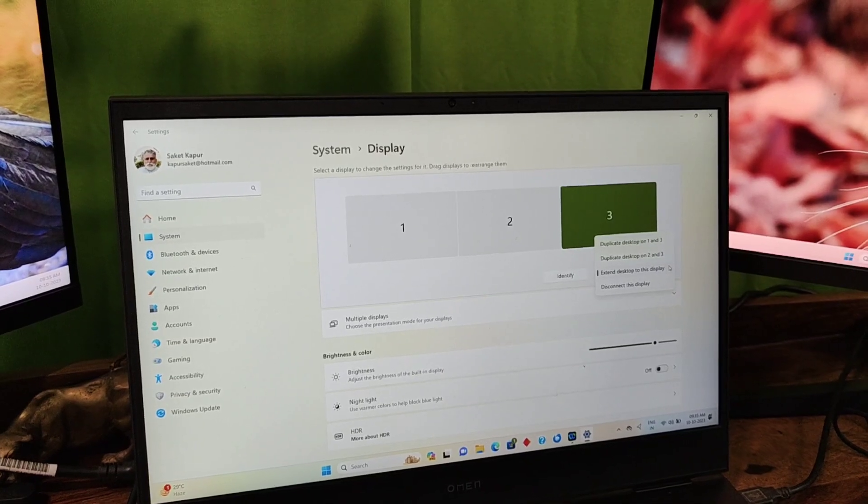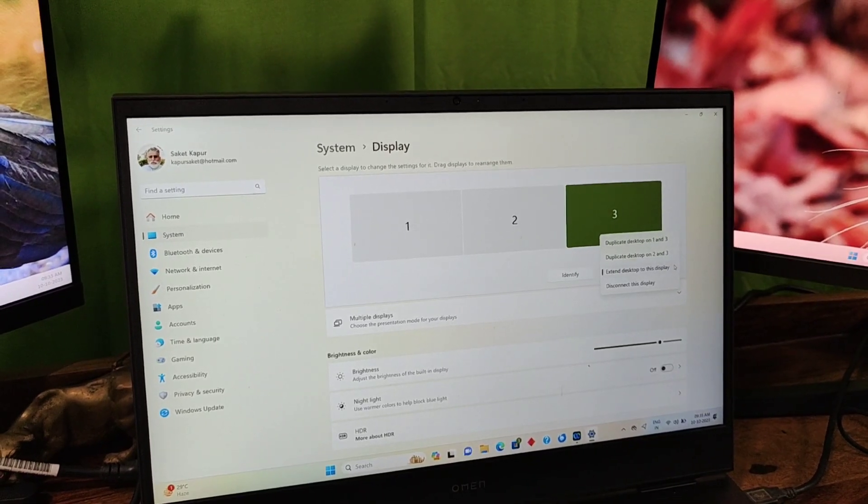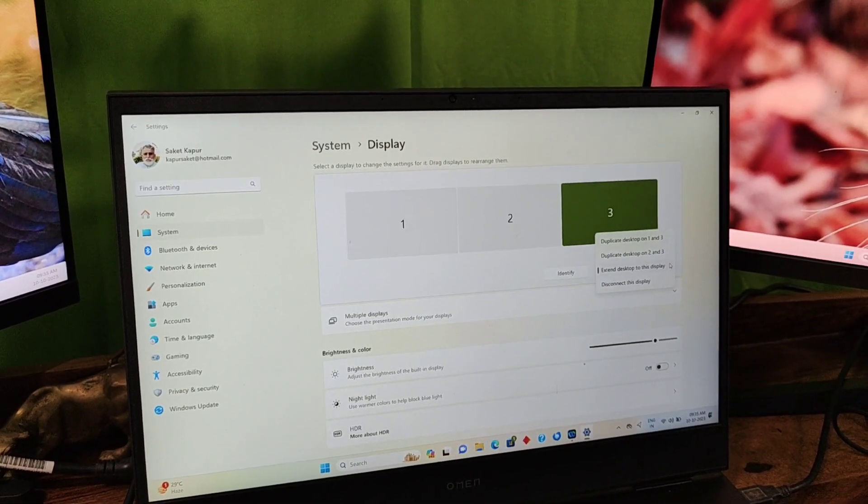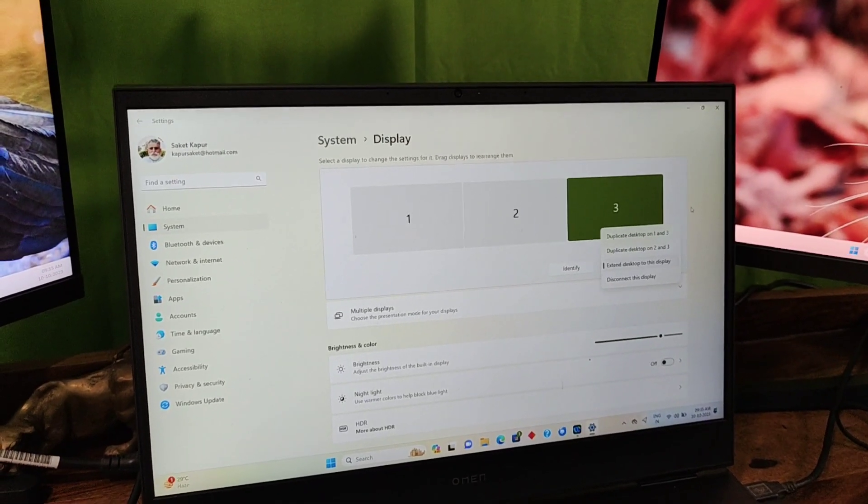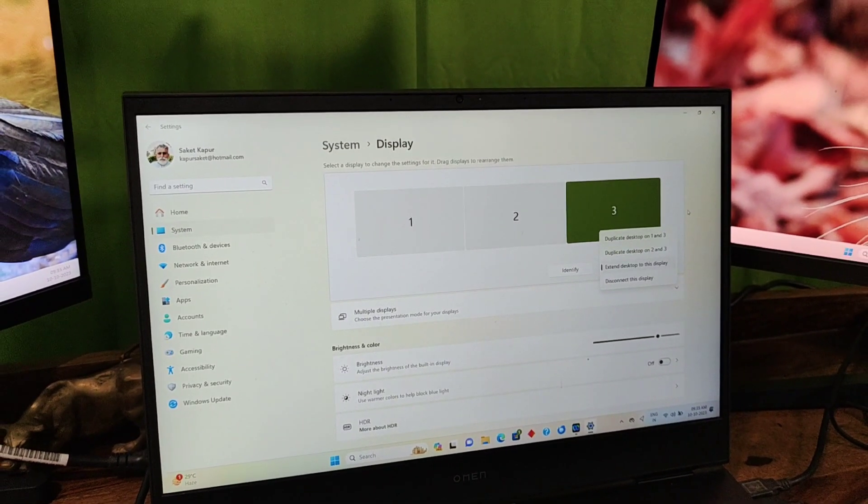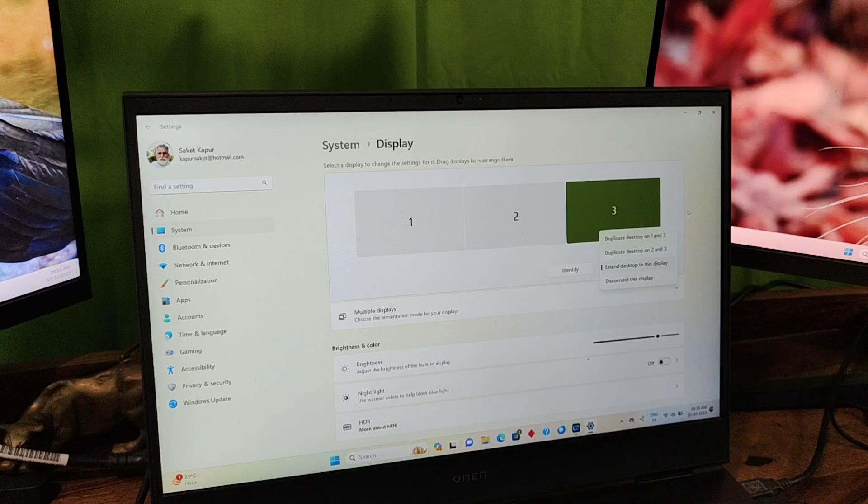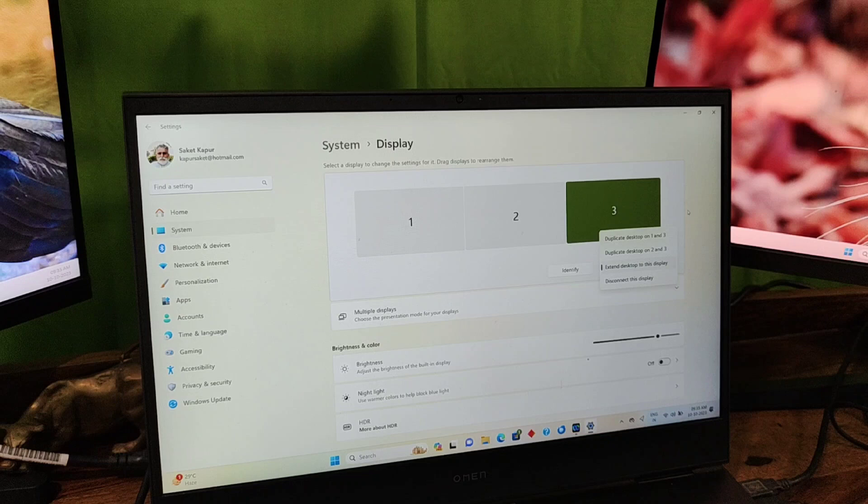Since I am making a trading setup for stock market, I will have extended desktop to this display so that I am able to view the candlestick charts on all three displays.